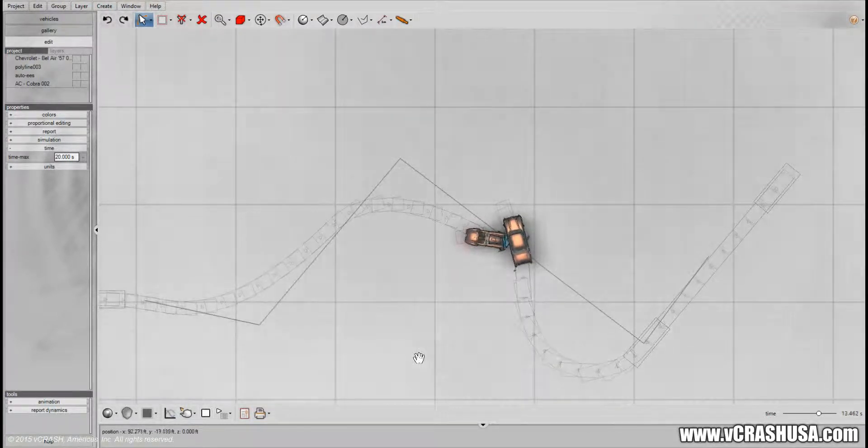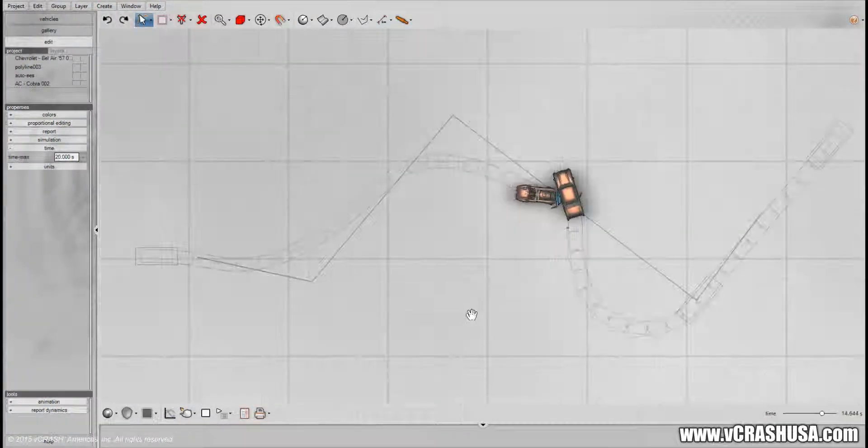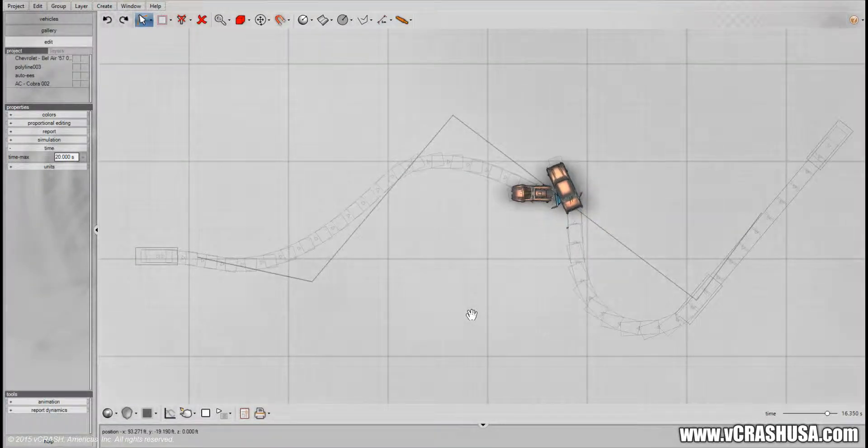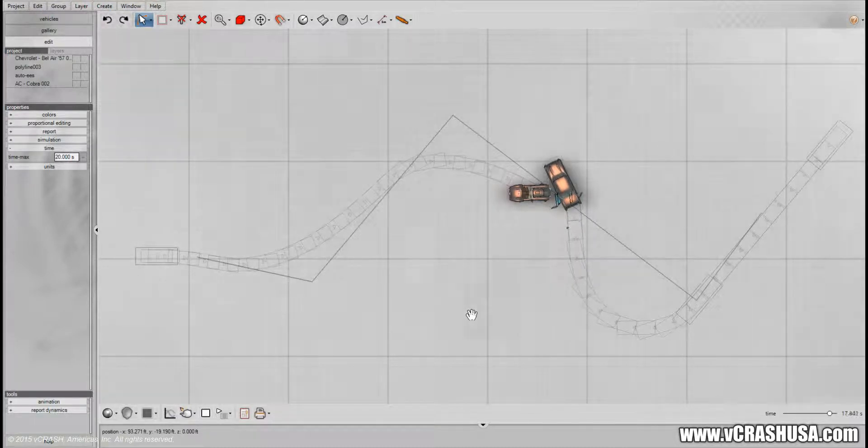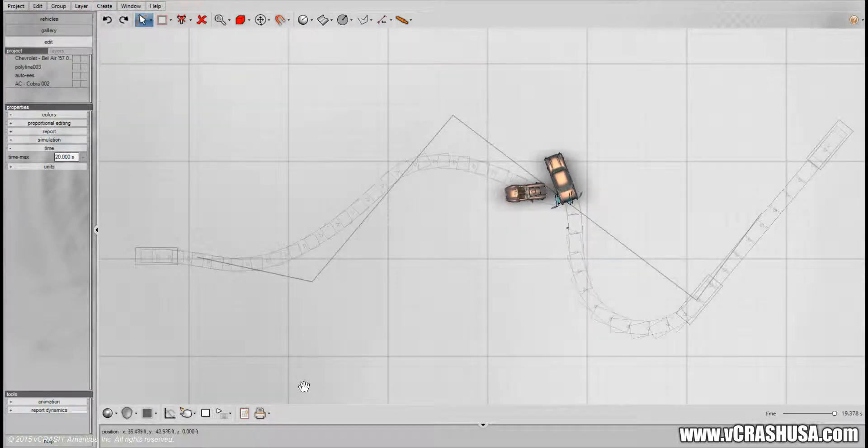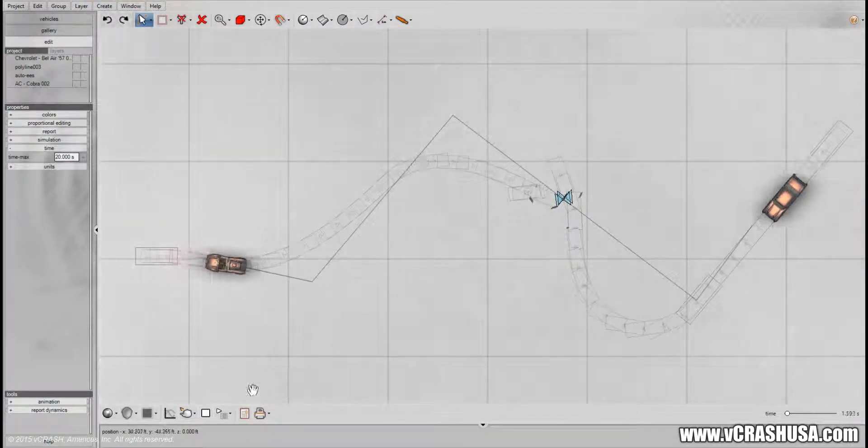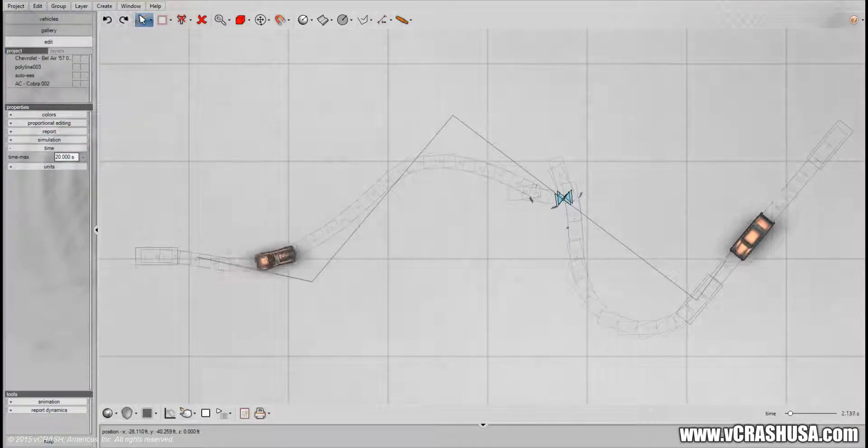There it is. Virtual crashes, auto driving optimization. Thanks for watching.